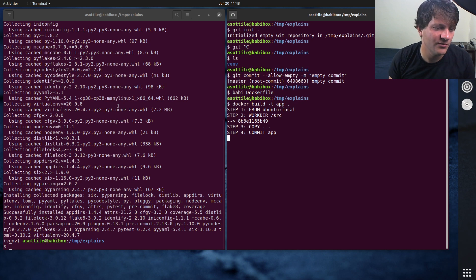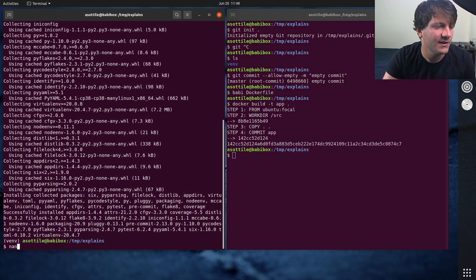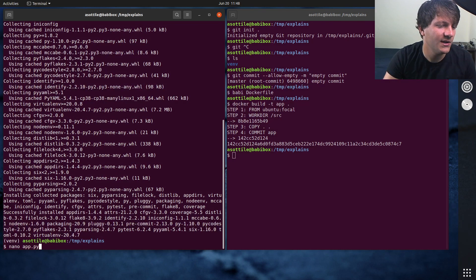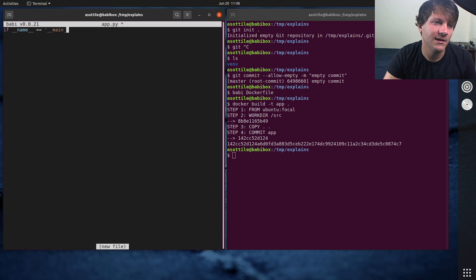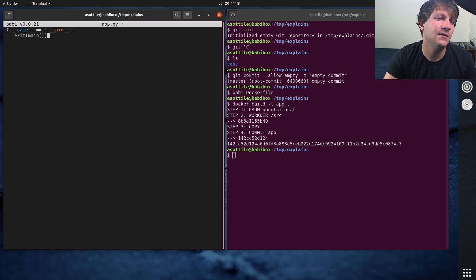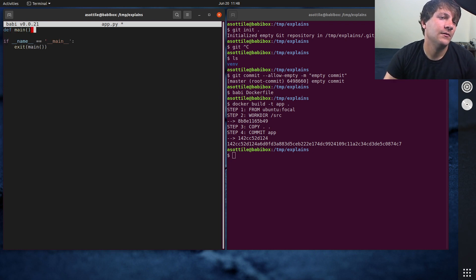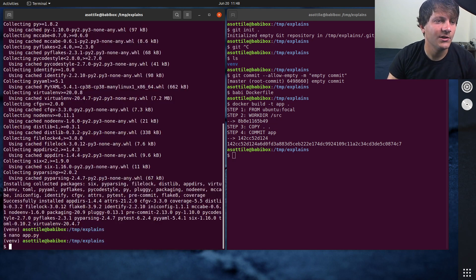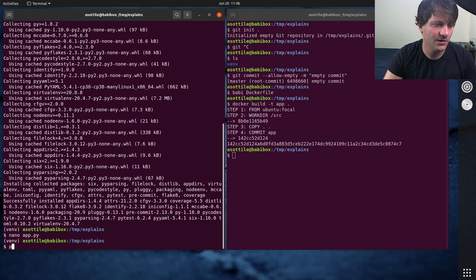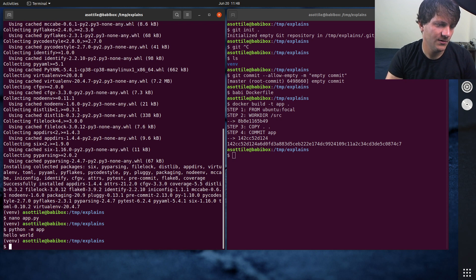It's going to copy our application. Maybe we should have put a little Python file here, app.py, if name equals main, exit main. Just a simple Hello World program here, python -m app. Cool.